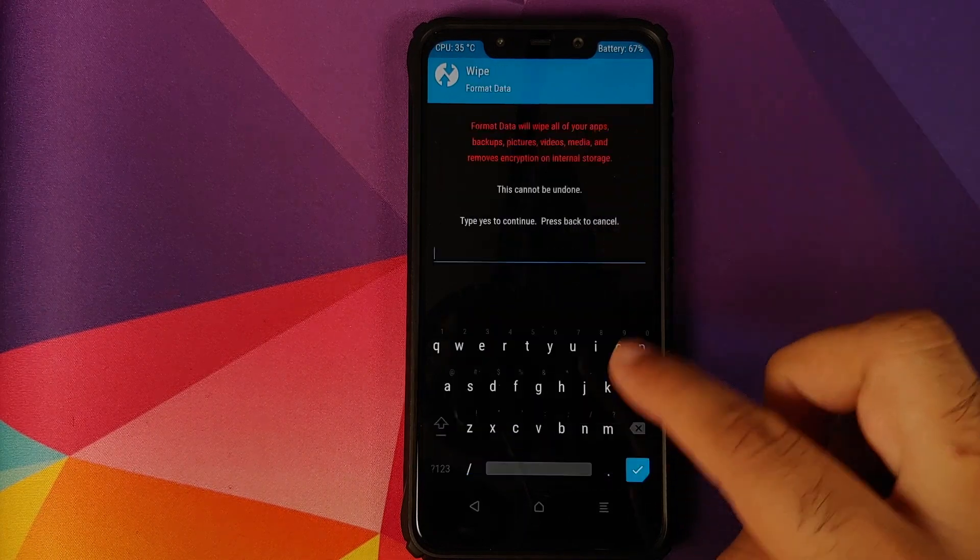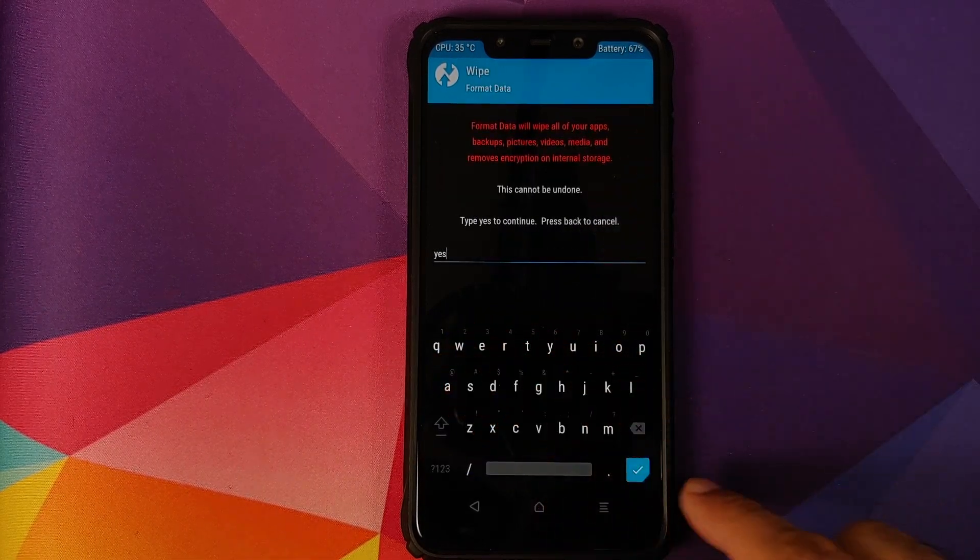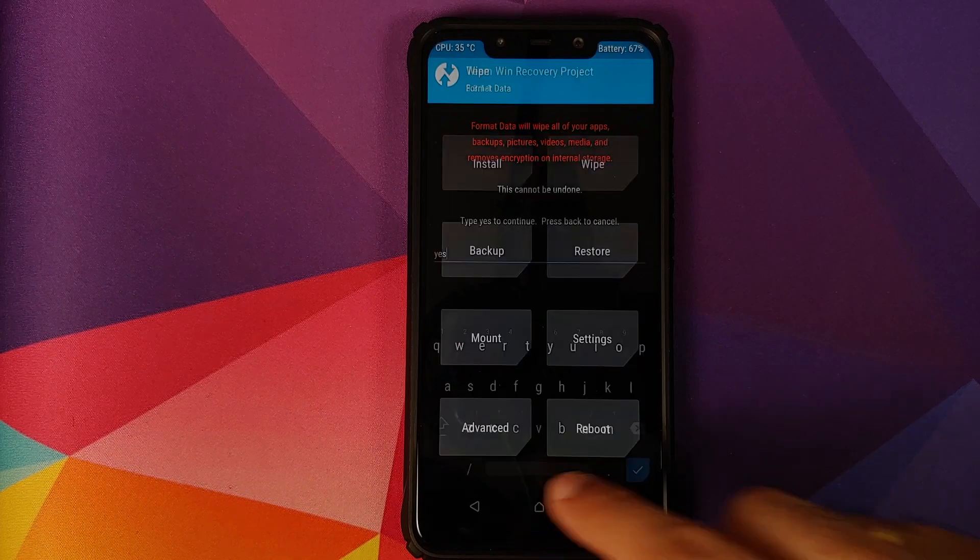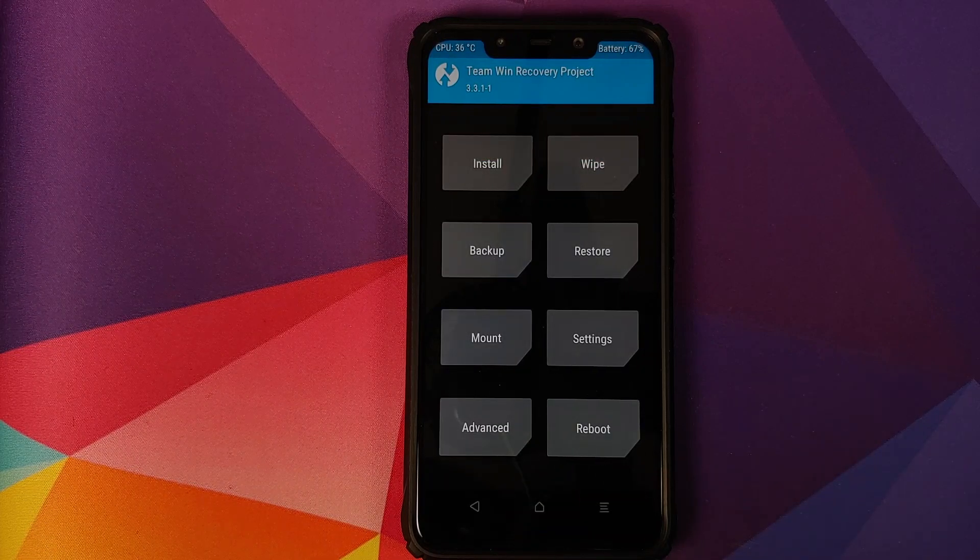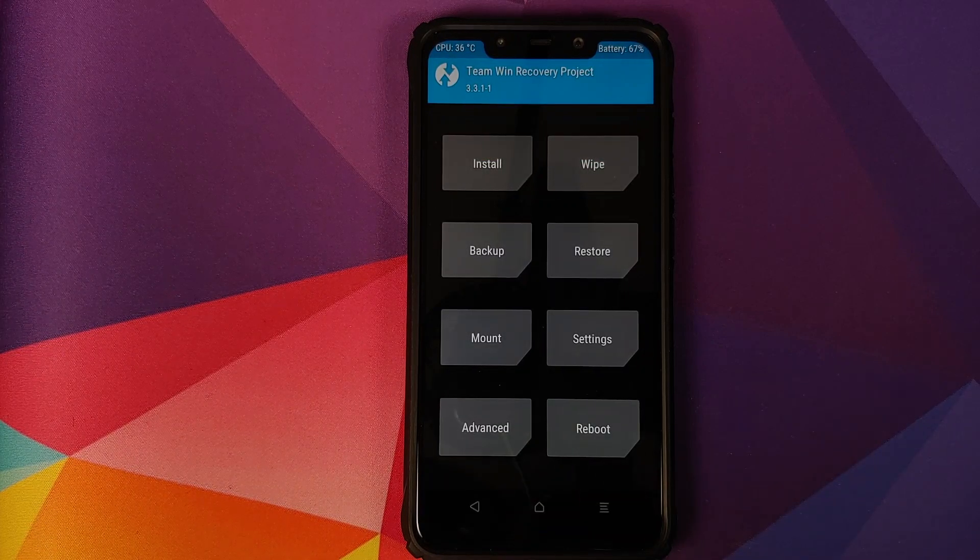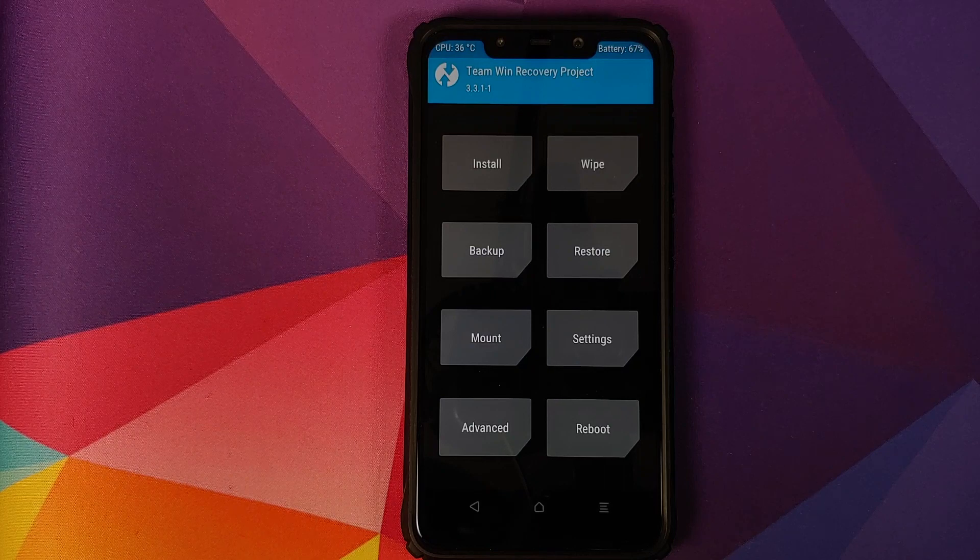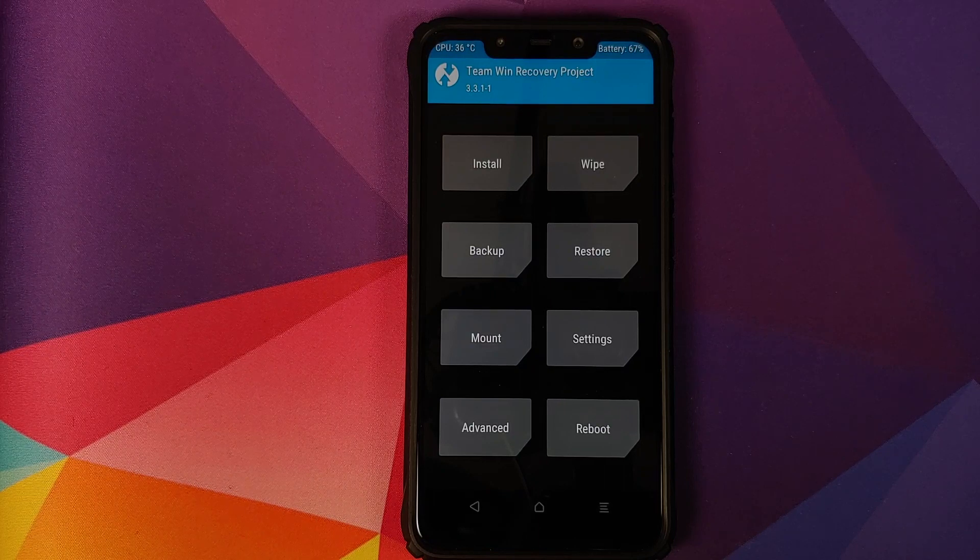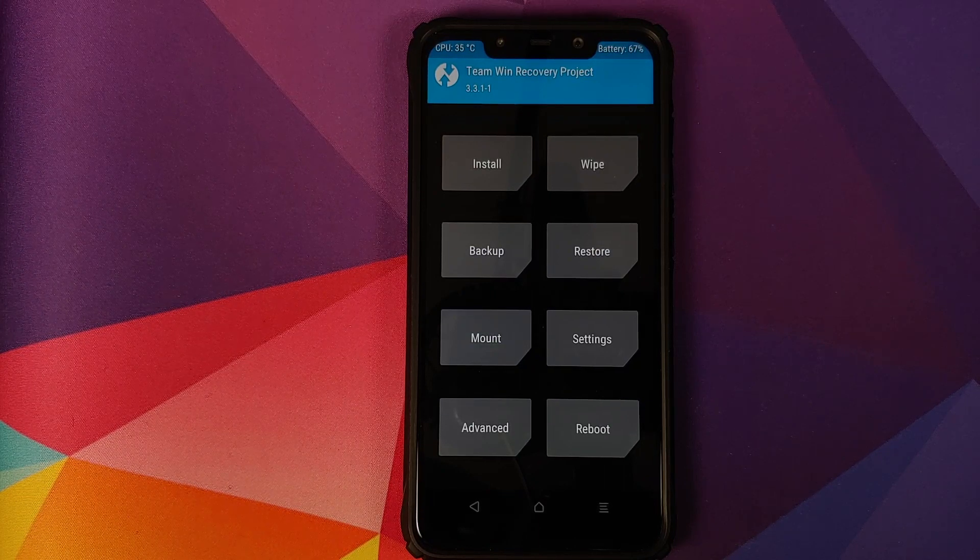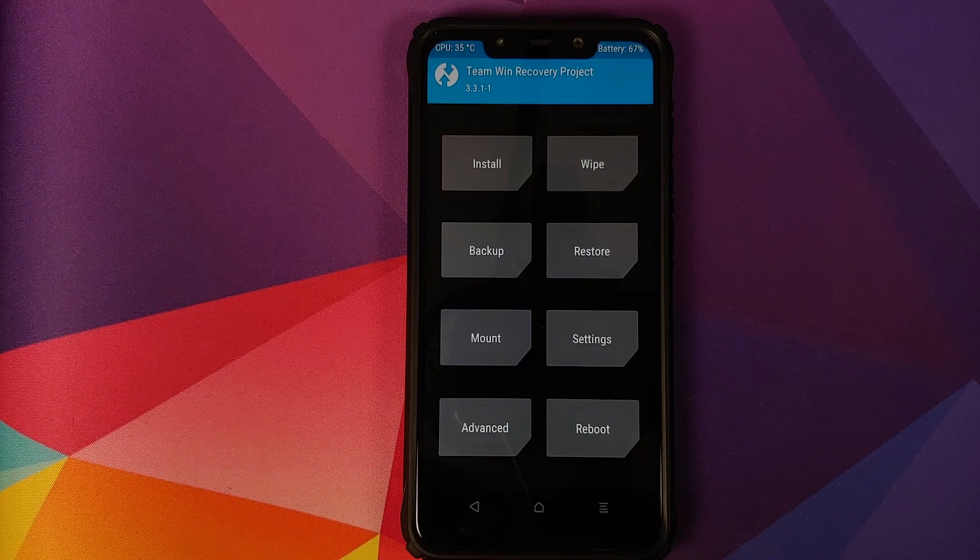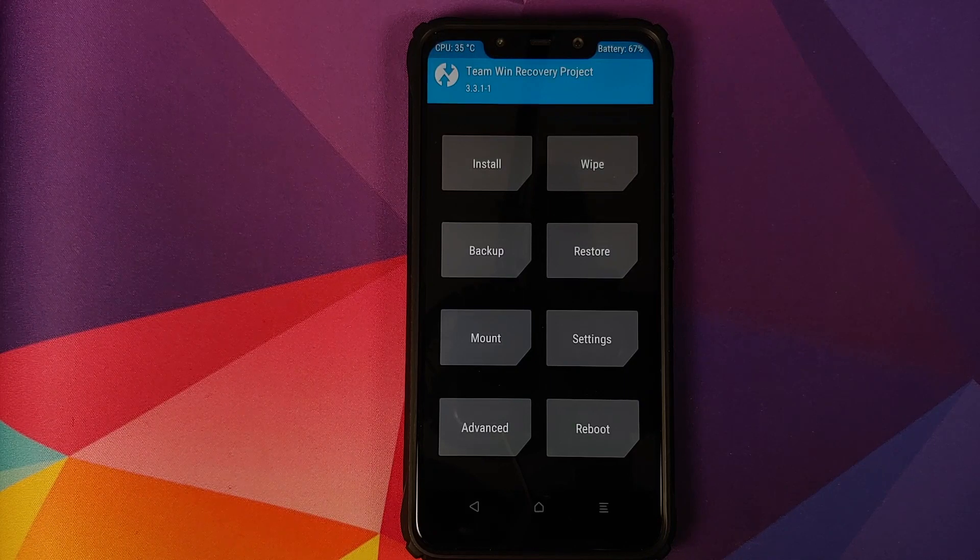Then you'll go into wipe, format data, type in yes, and then click on the checkmark button on the bottom right of your keyboard. Do note a format data will result in wiping out of all your pictures, videos and anything important which you have on your device. So before you do that, make sure you have a backup.